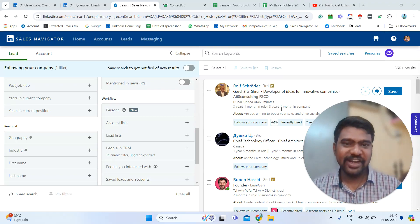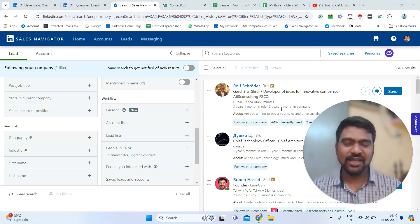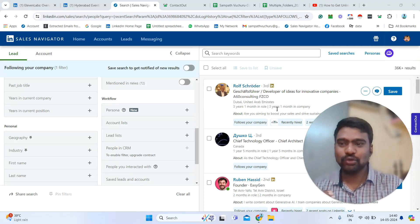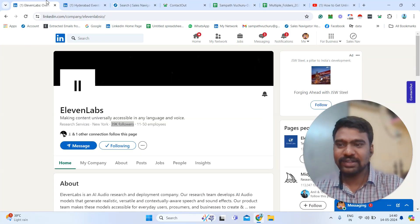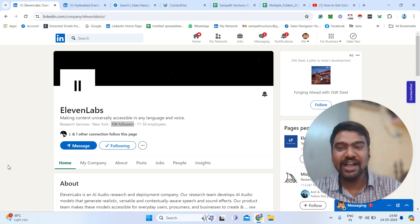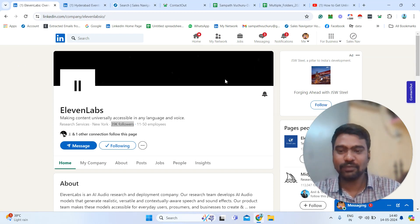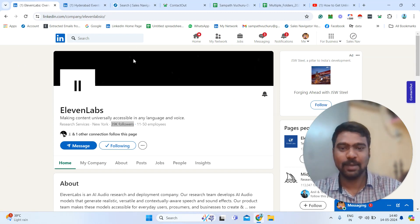Hello guys, hope you are doing great. I am Sampath. Today I will show you how to scrap targeted LinkedIn company page profile followers contact scrapping.